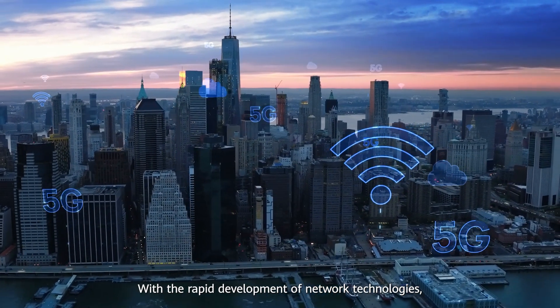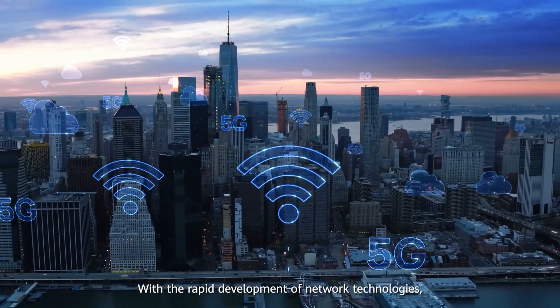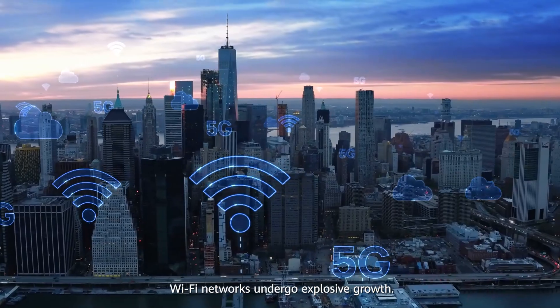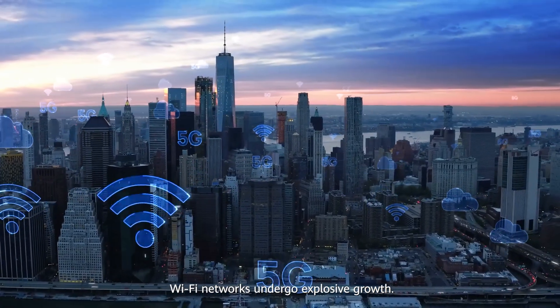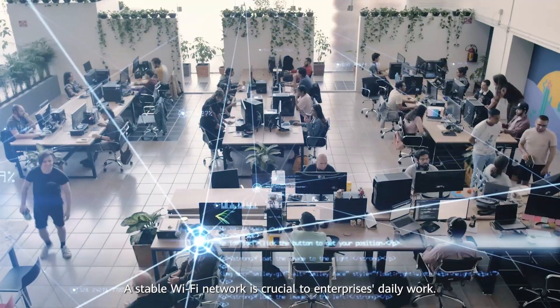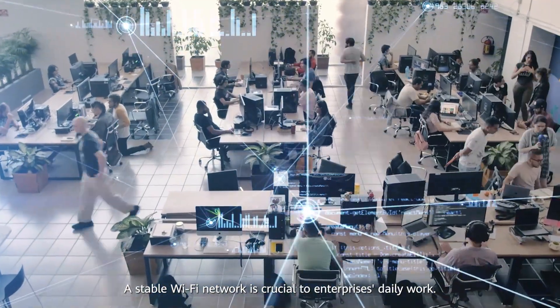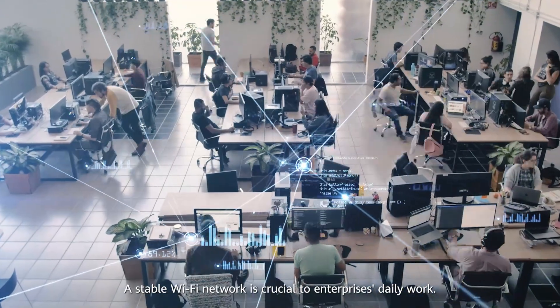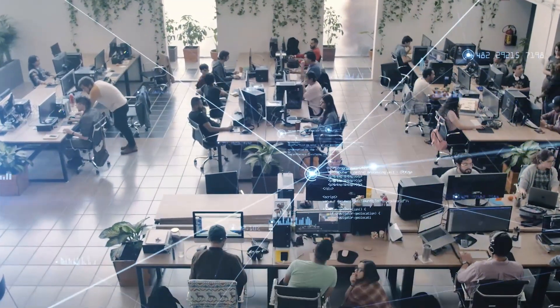With the rapid development of network technologies, Wi-Fi networks undergo explosive growth. A stable Wi-Fi network is crucial to an enterprise's daily work.